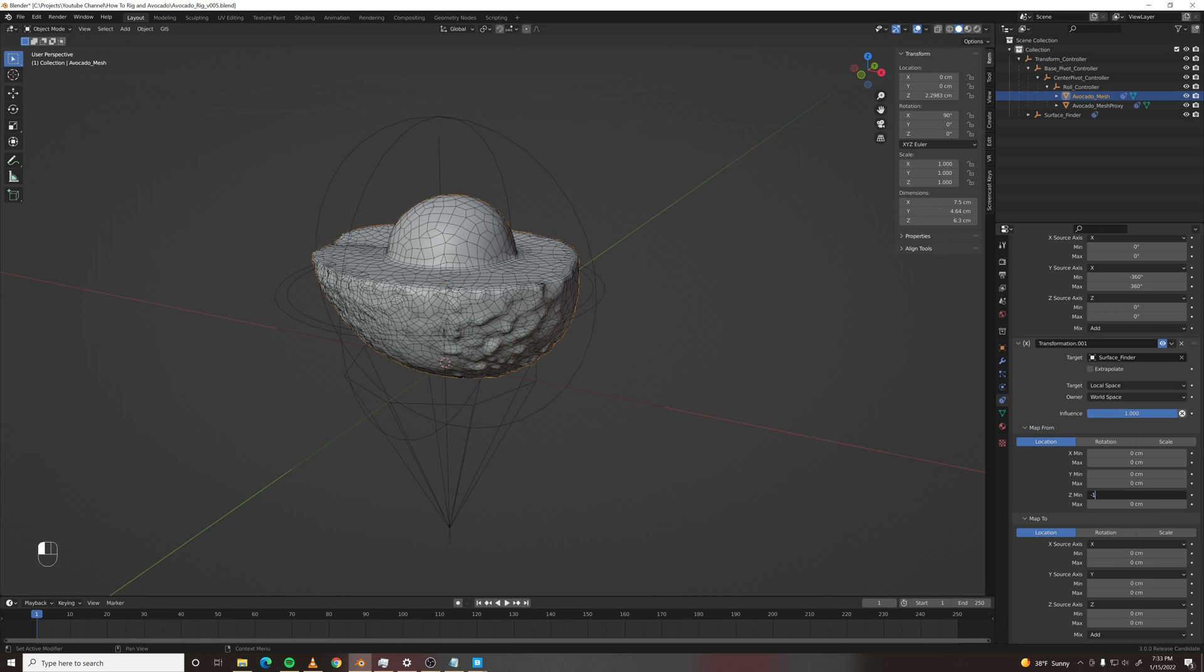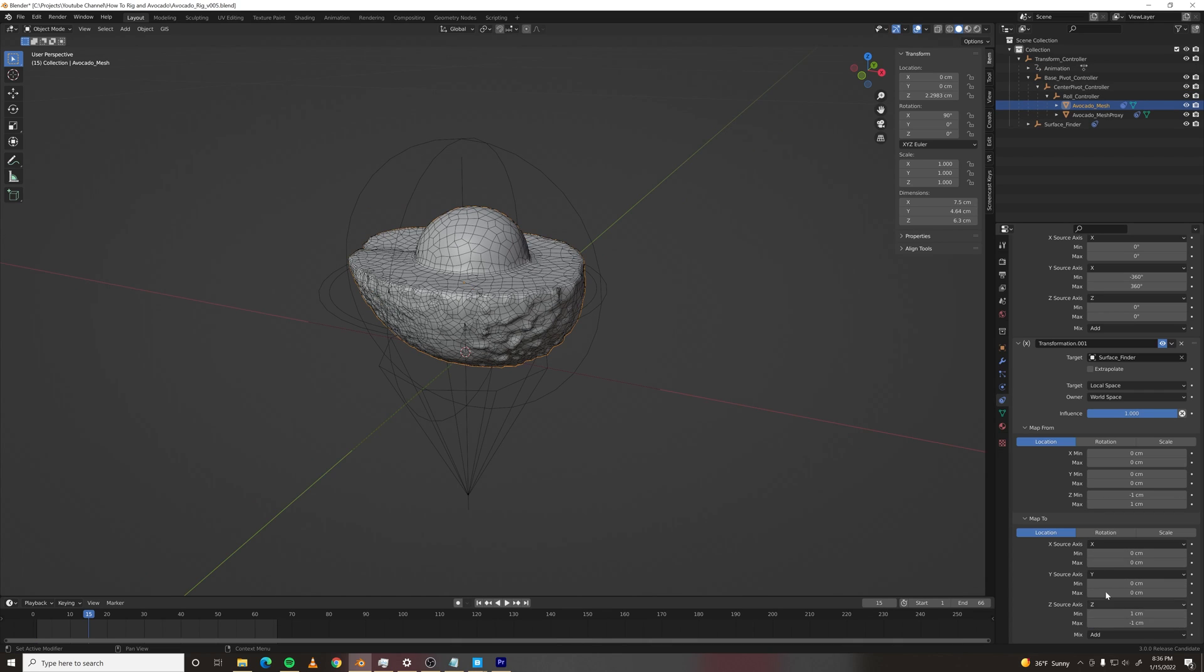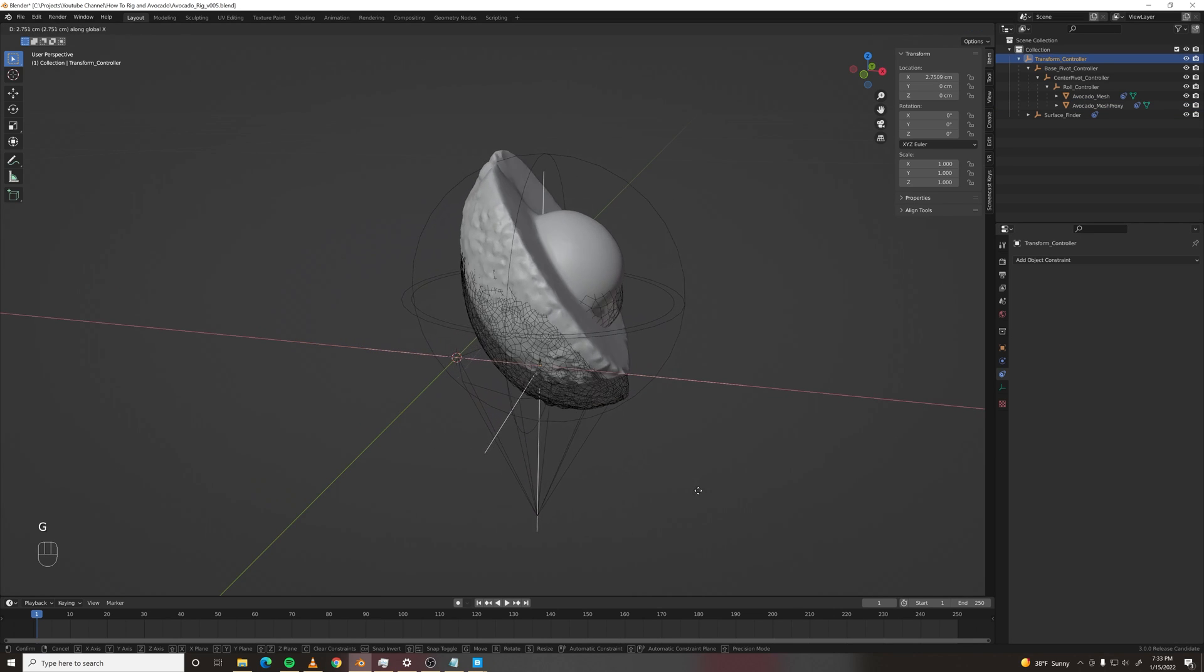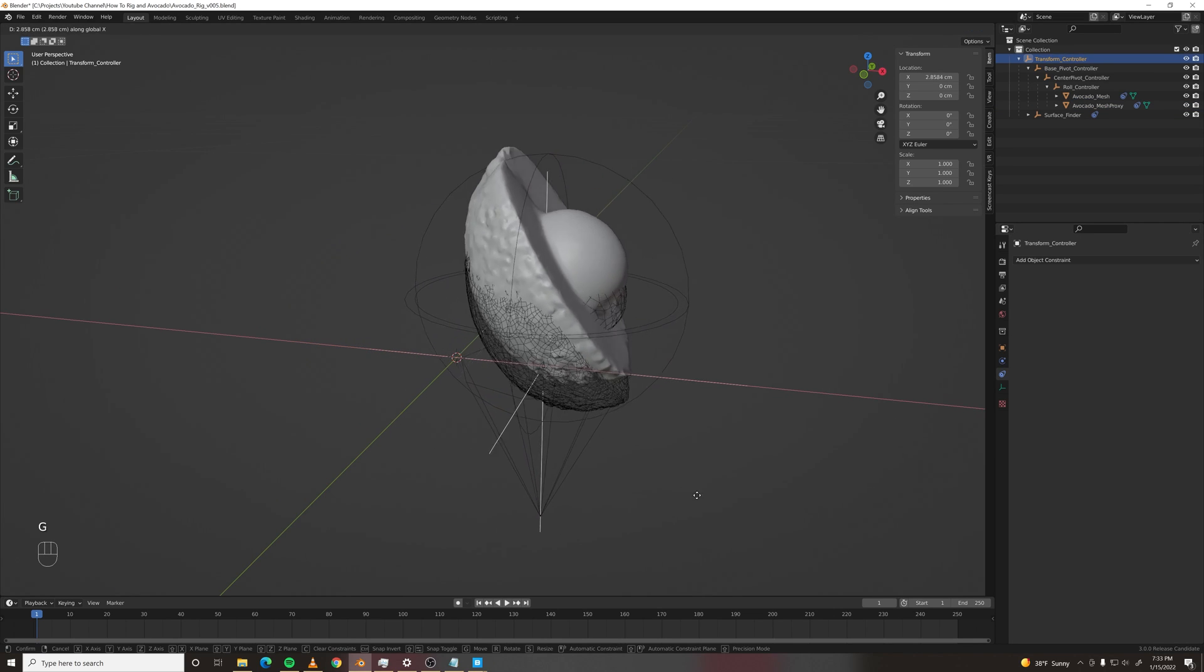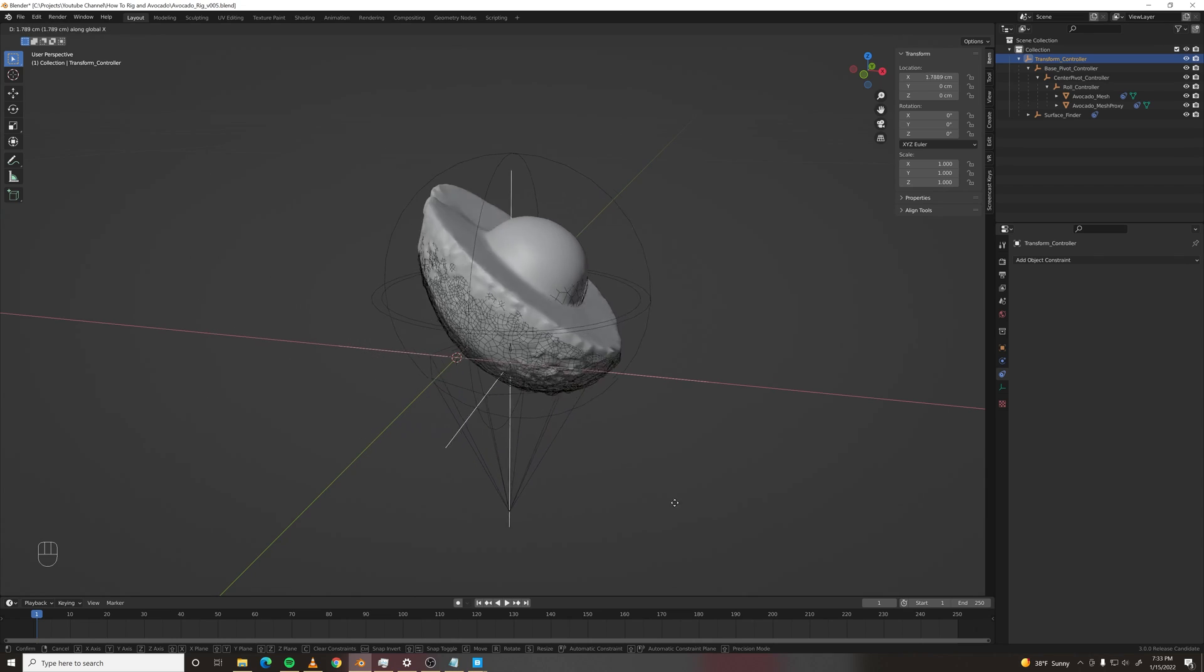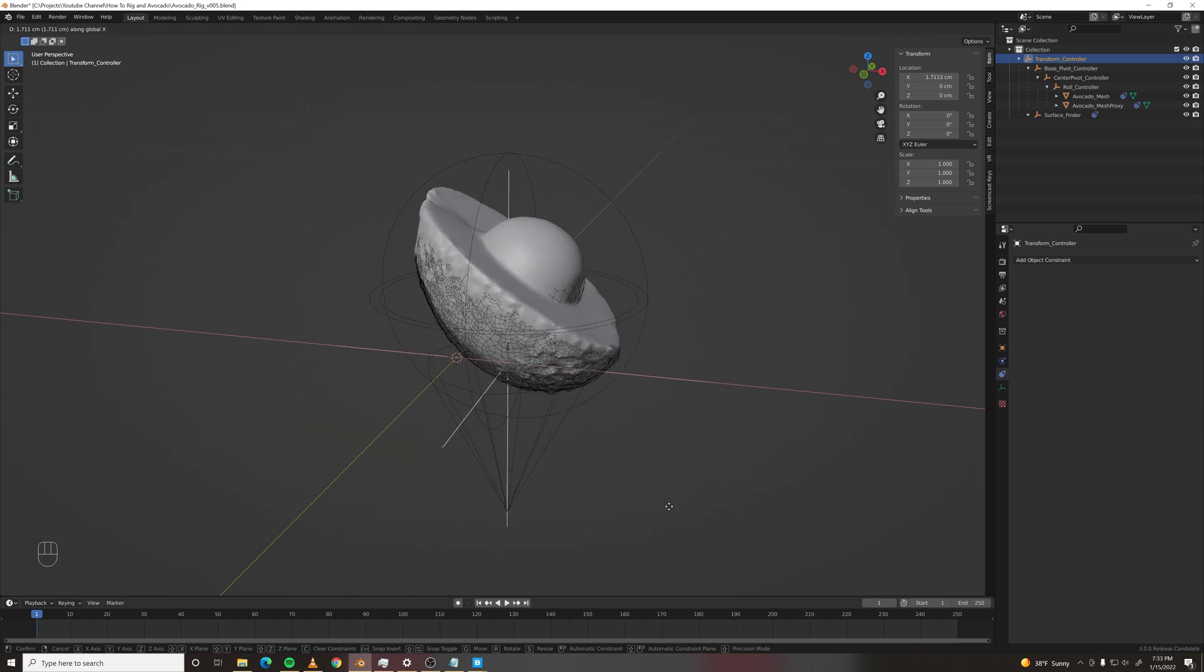So negative 1 equals 1, and 1 equals negative 1. And click extrapolate. Now if we roll this, you should see it moving upwards. Which is fantastic.